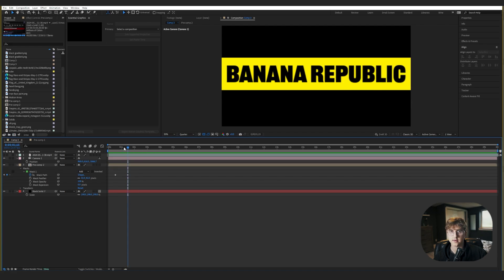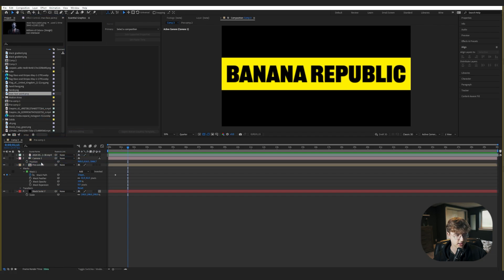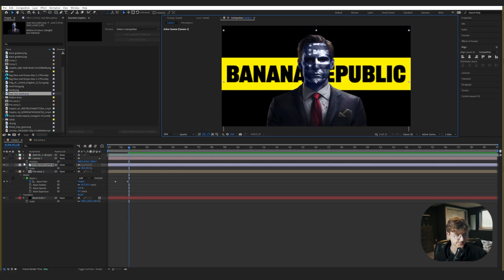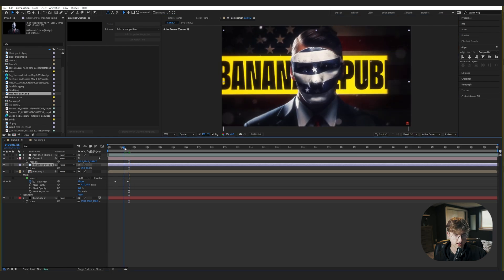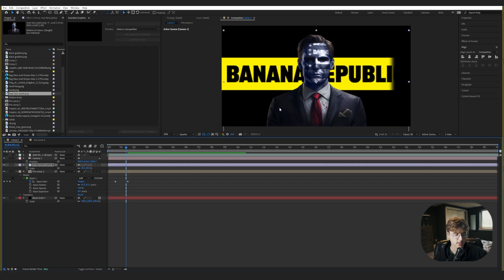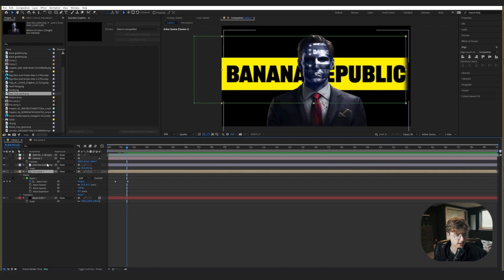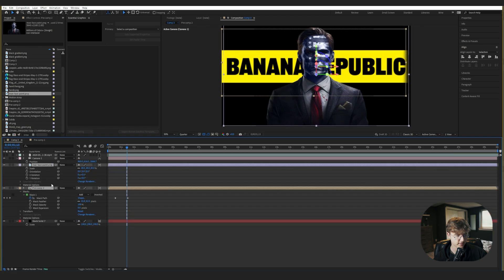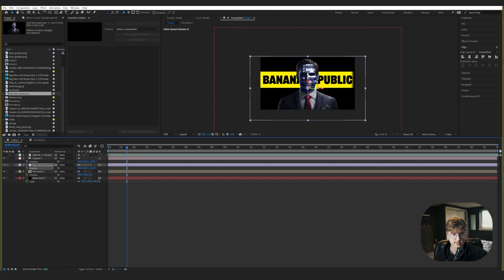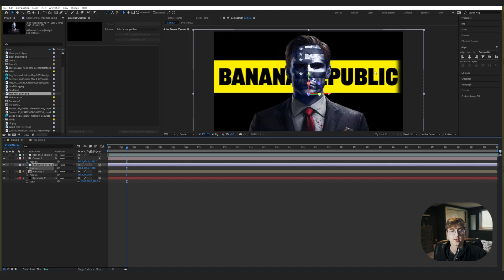Now let's add the main character with the face paint into the composition. I made this guy with Midjourney, or you can use the one in the project file. We'll line him up properly — looks good sizing-wise. Let's turn everything to 3D. Now let's scale the main guy up on the Z-axis to create some depth between him and the background Banana Republic text.